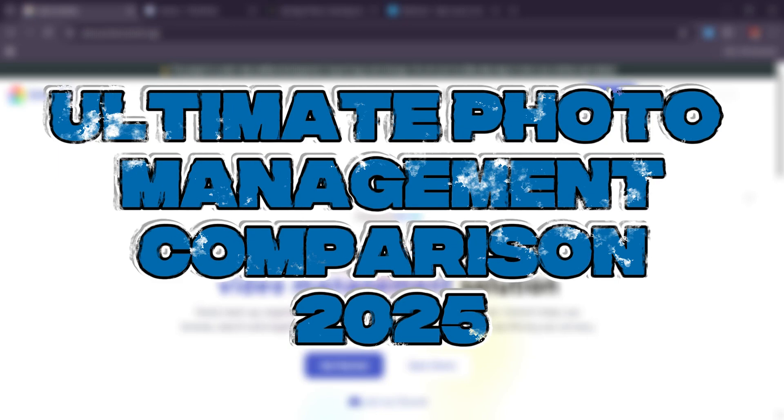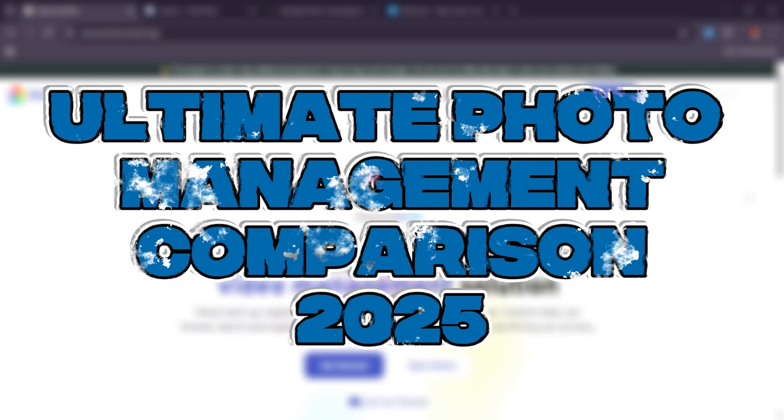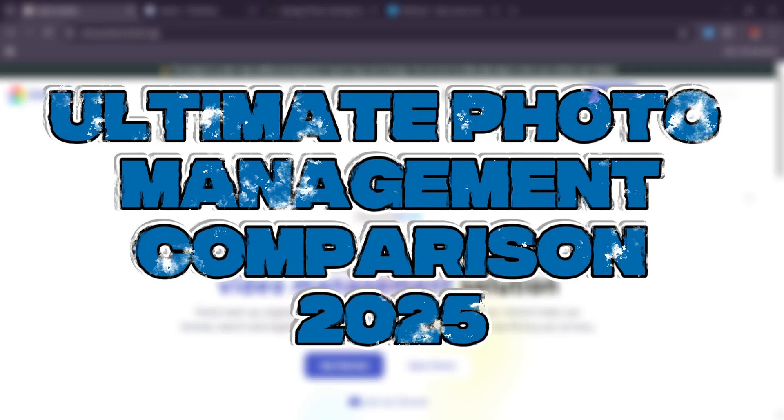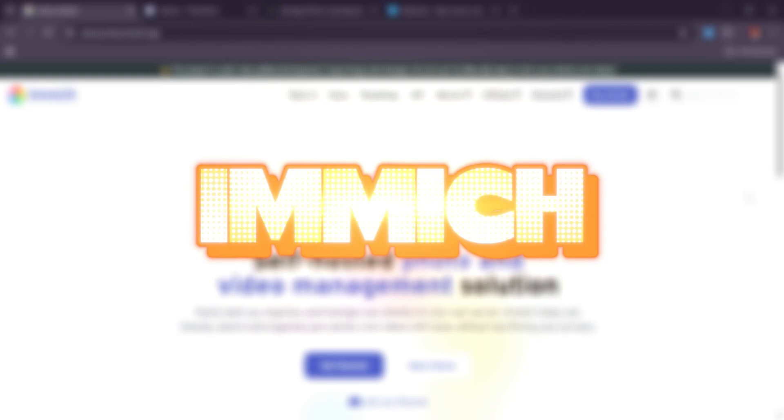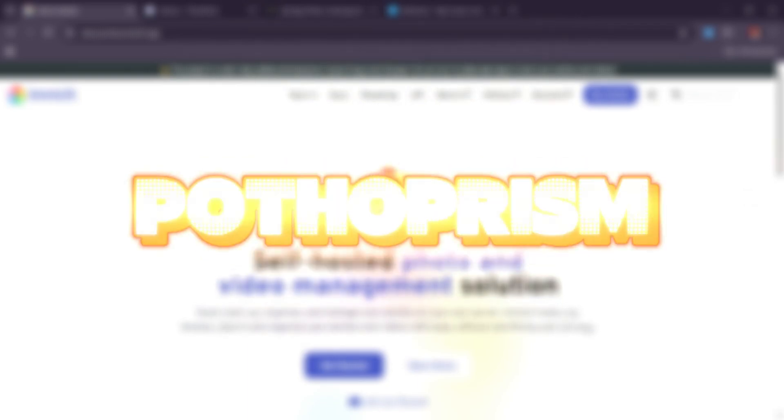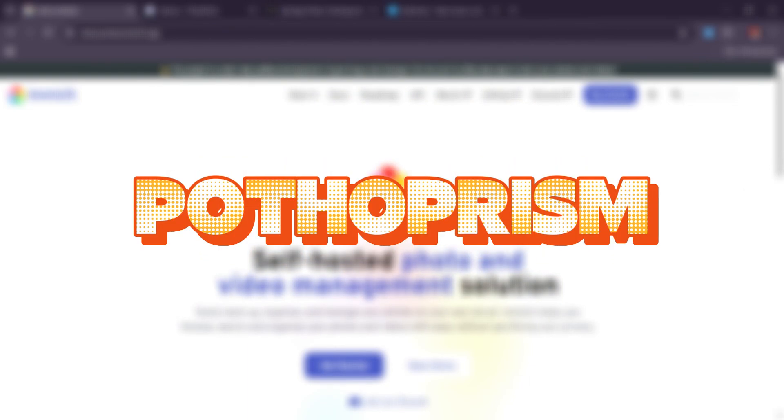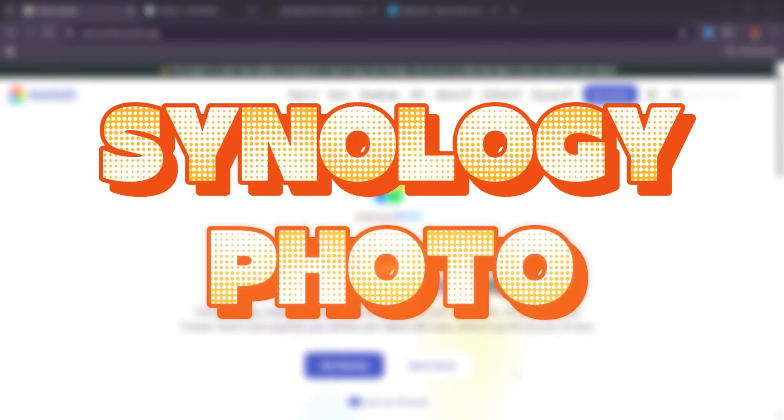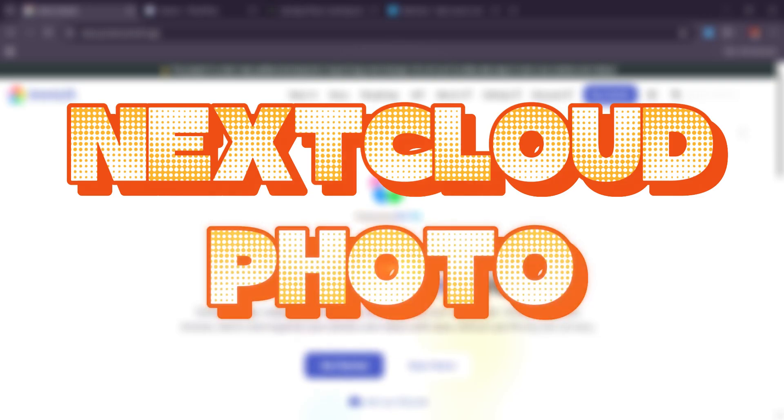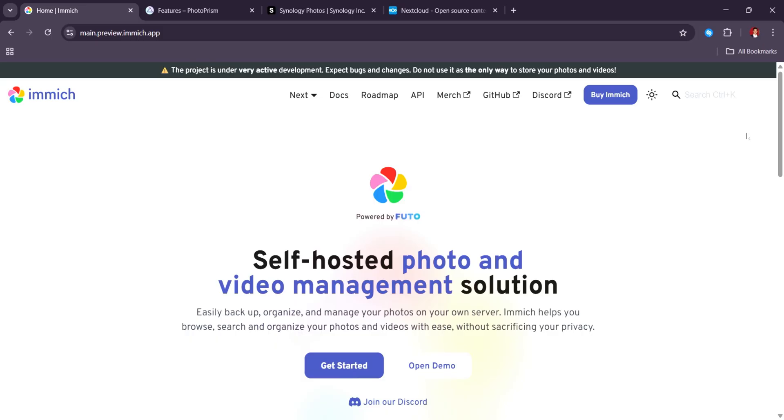Ultimate photo management comparison in 2025. Immich vs PhotoPrism vs Synology Photos vs Nextcloud Photos. Let's get started.